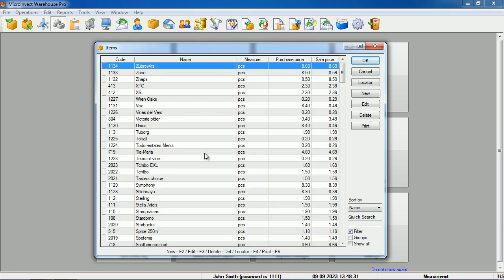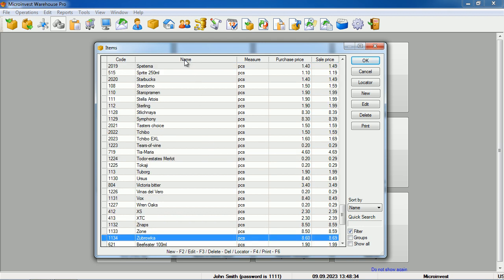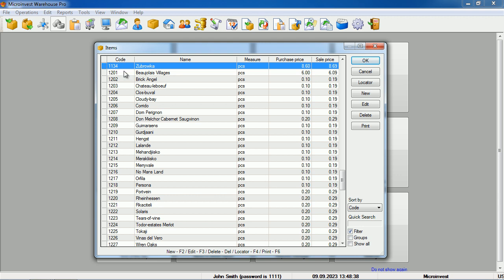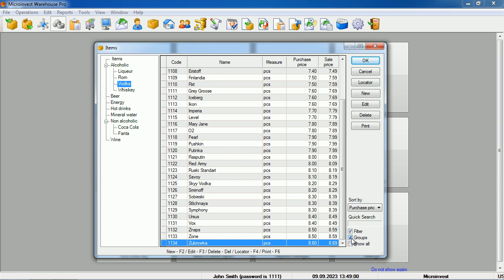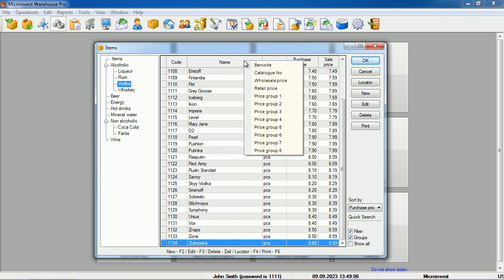Each of the fields can be sorted. It is enough to click on it, and the program sorts by code, name, unit of measure, or price. It's up to us to arrange our items as we like. We can include all items again, so that we can see them divided by groups with their parameters.